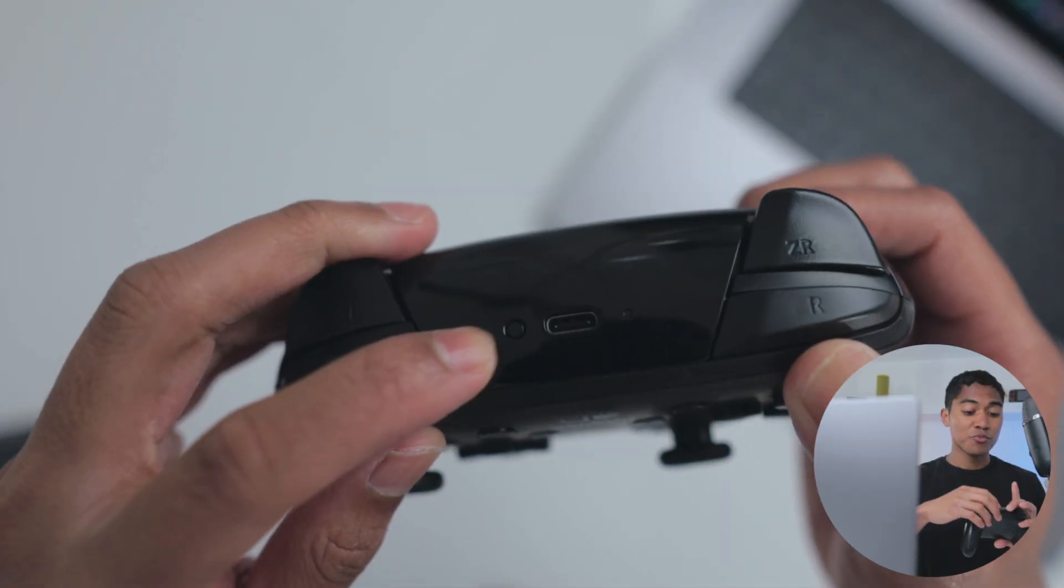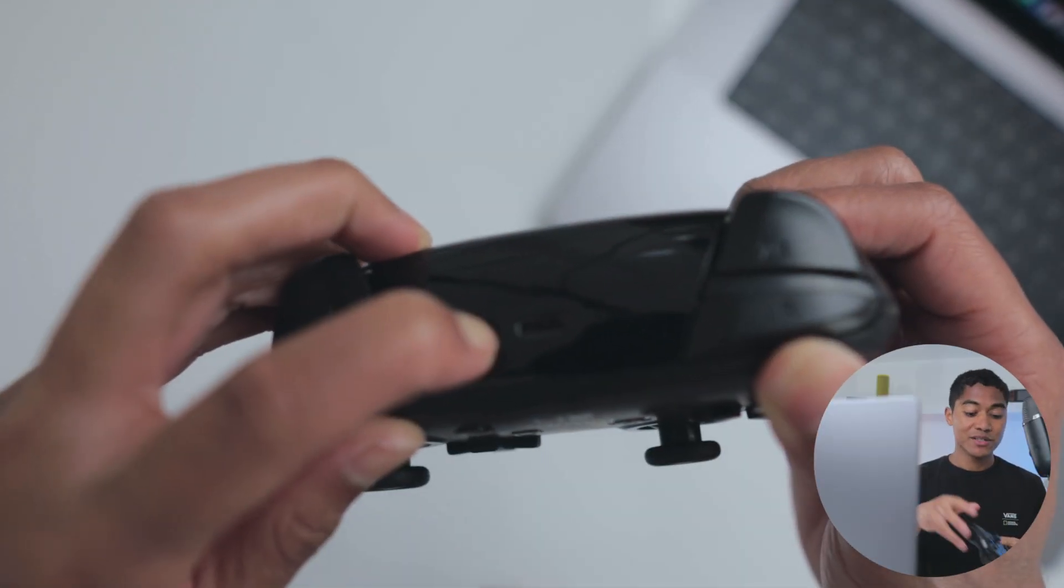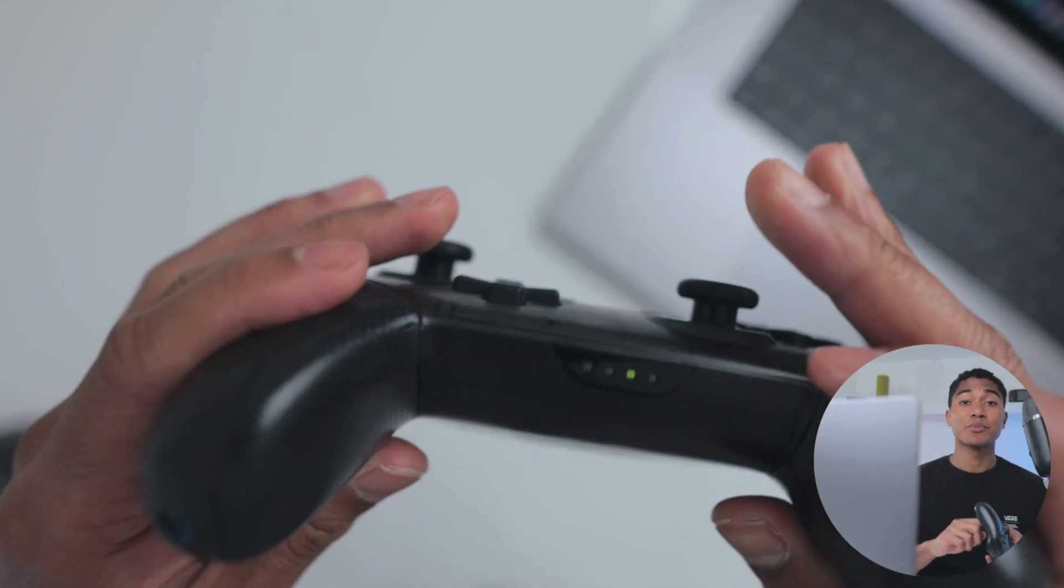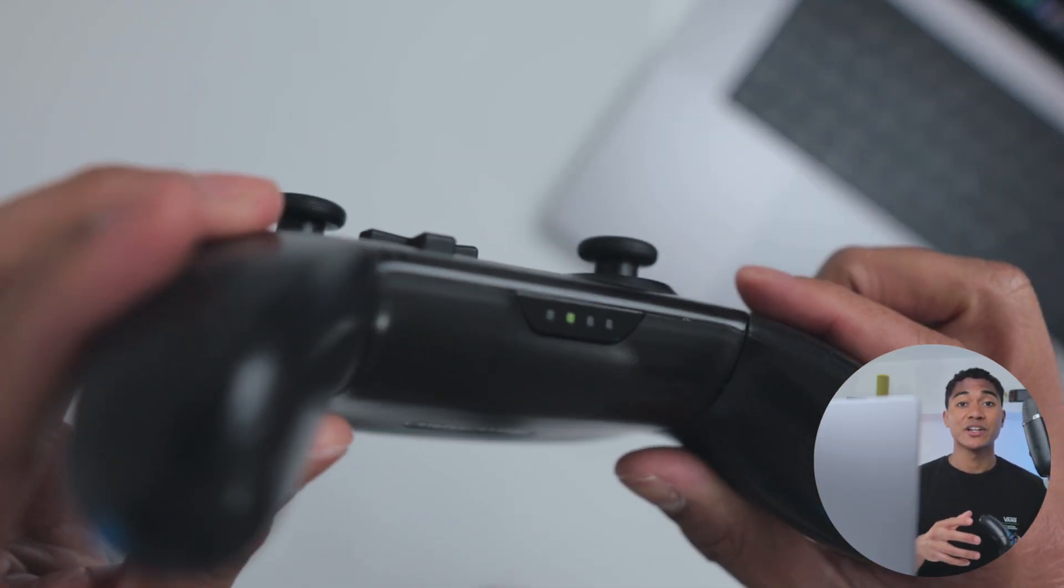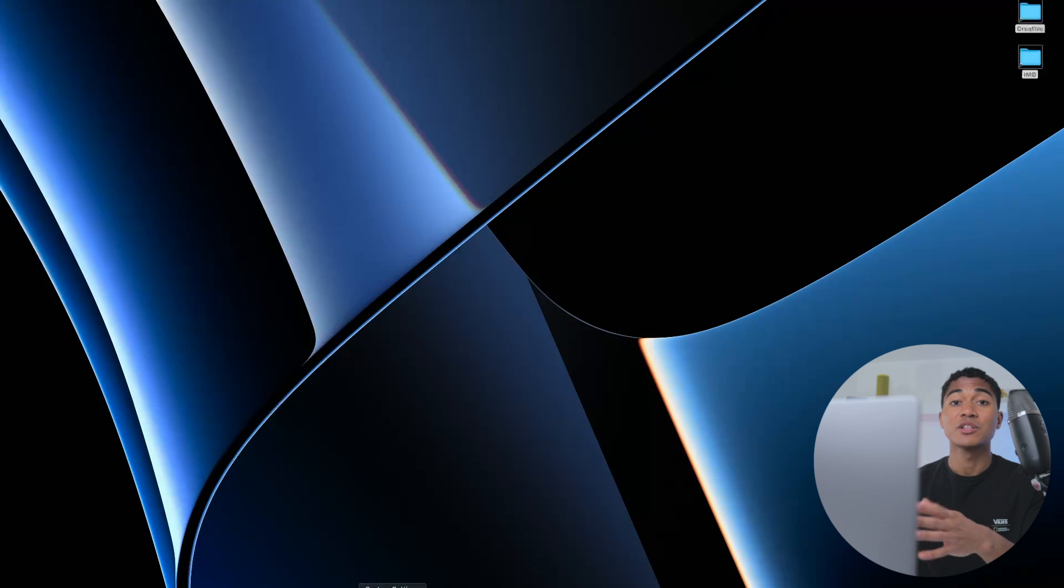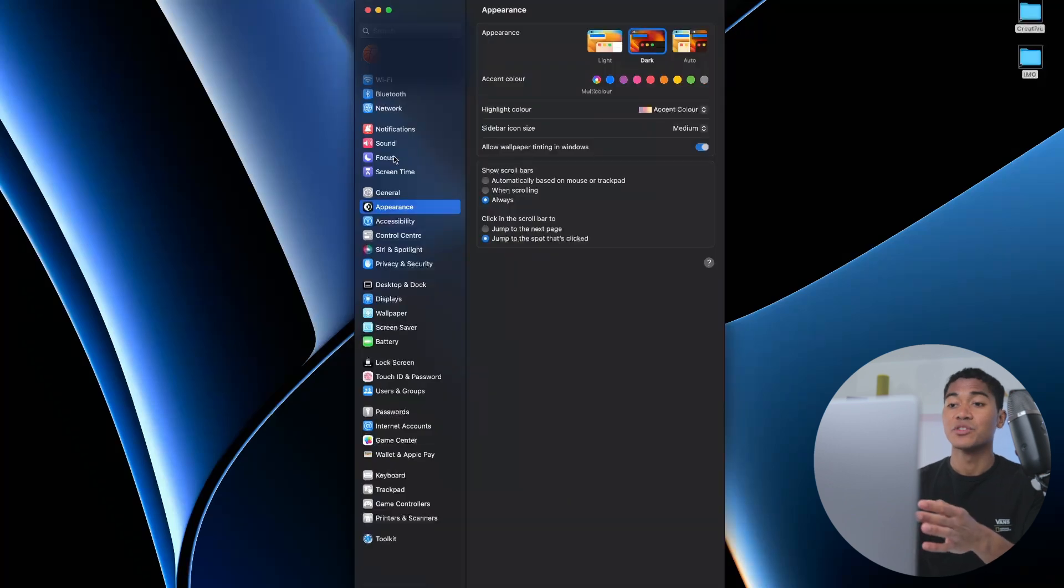Hold down this small button at the top of your controller until these lights at the bottom start flashing. Next, go into the Bluetooth settings on your Mac.